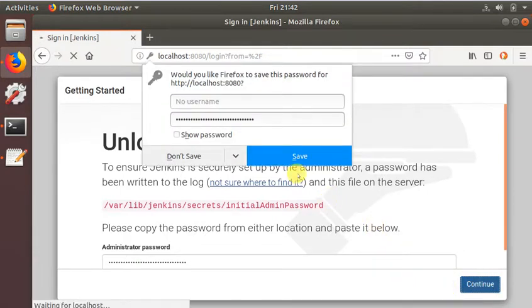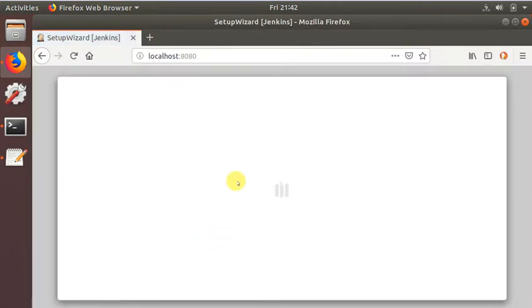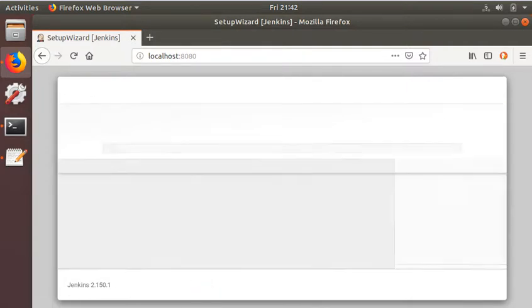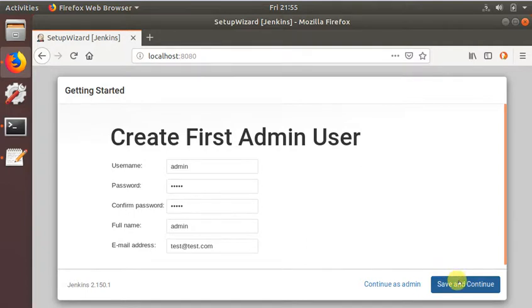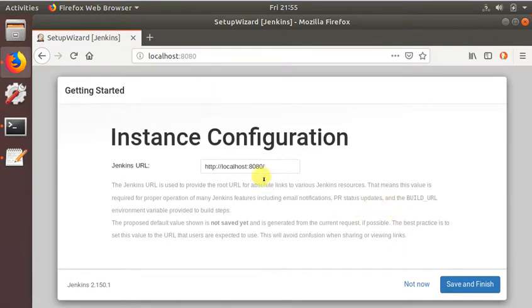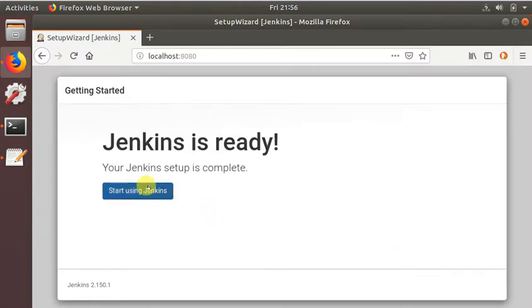Continue, save, install suggested plugins. We have now created an admin user. This is where we need to change the Jenkins URL to /jenkins. Save and finish. Start using Jenkins.